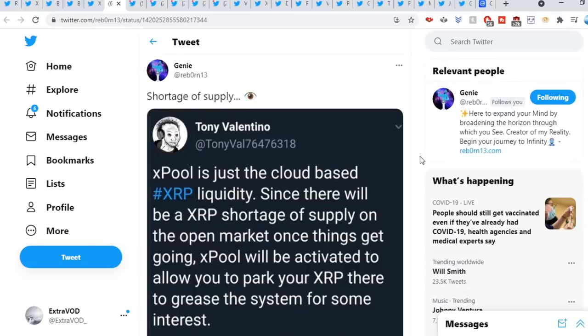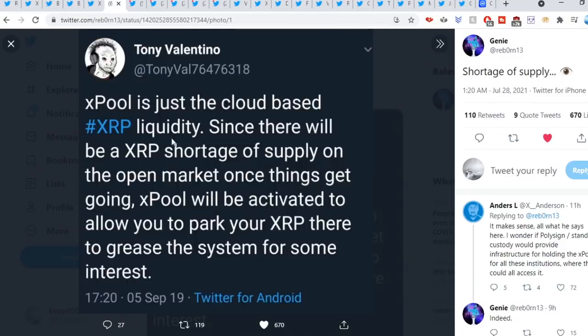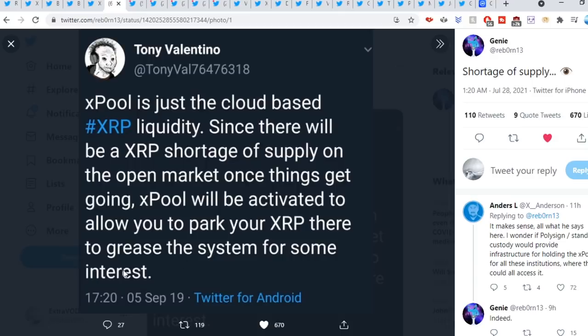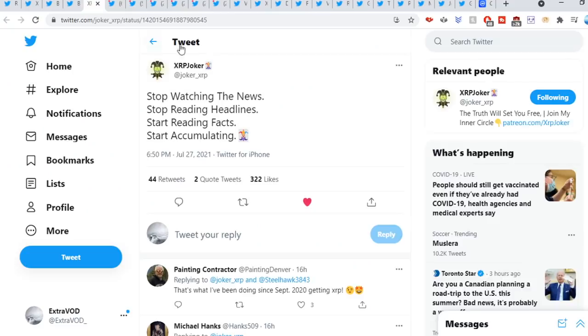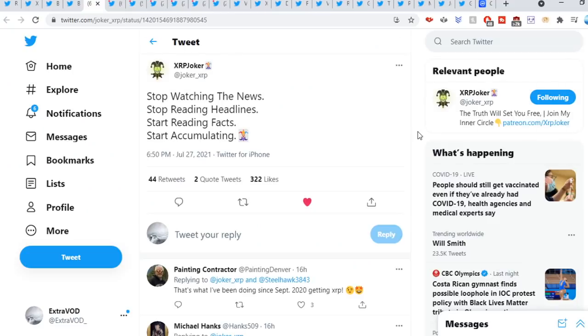Report in the suite of shortage of supply. Expo is just the cloud-based XRP liquidity. Since there will be an XRP shortage of supply on the open market once things get going, Expo will be activated to allow you to park your XRP there to grease the system for some interest. It all makes sense. There won't be much XRP on the open market anytime soon. So blessed and grateful to be having this opportunity before things really take off.